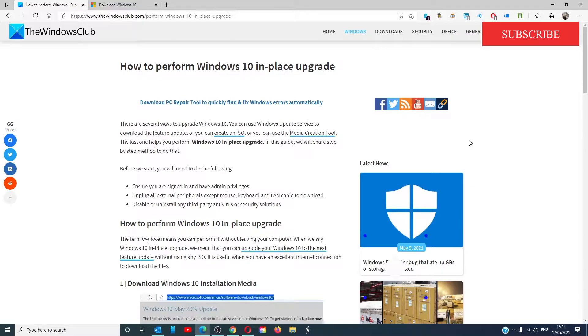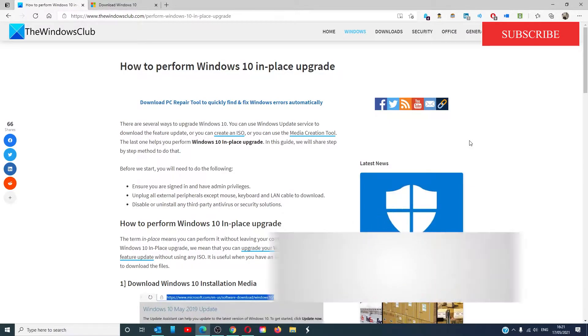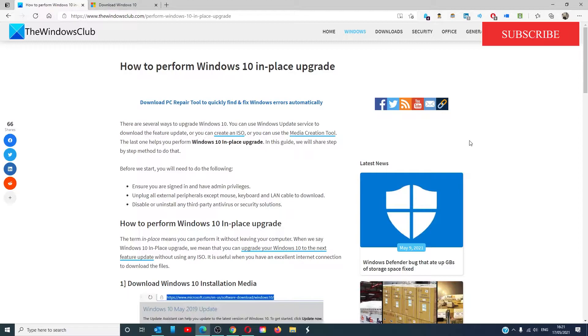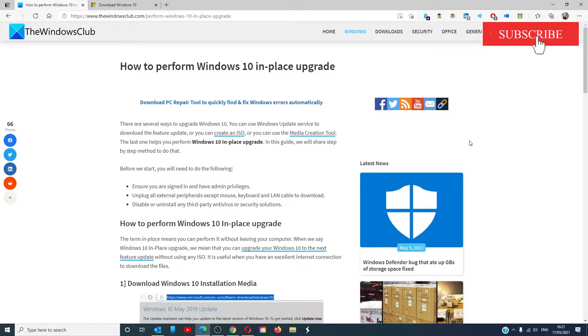The good thing about an in-place upgrade is that you do not need to create installation media. This is a great option if you have a great internet connection. You'll need to be logged in as the system admin to do this.